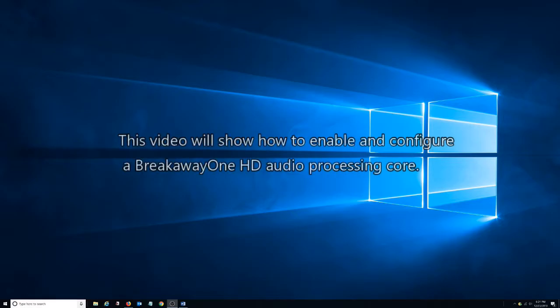This video will show how to enable and configure a BrickWayOne HD Audio Processing Core.